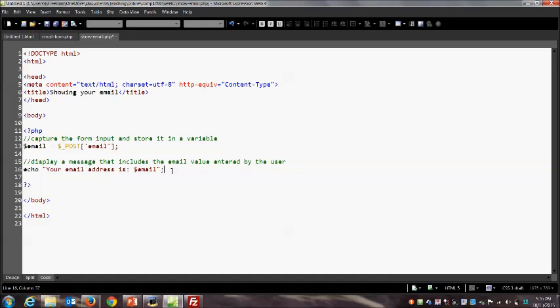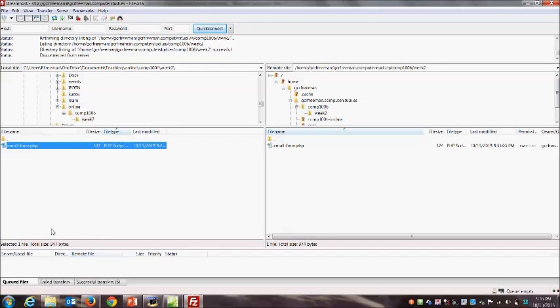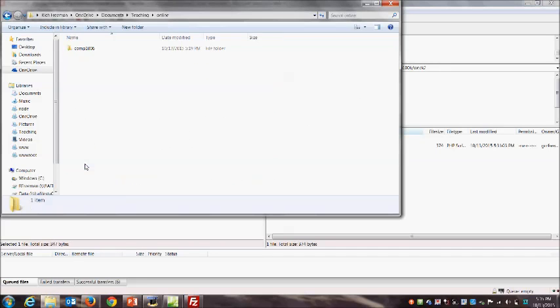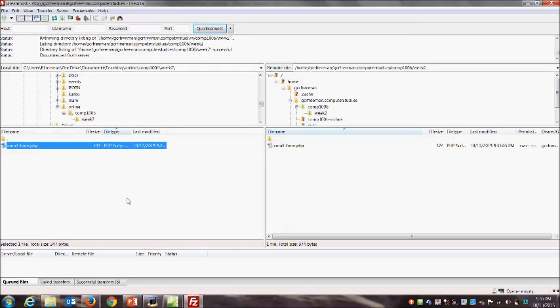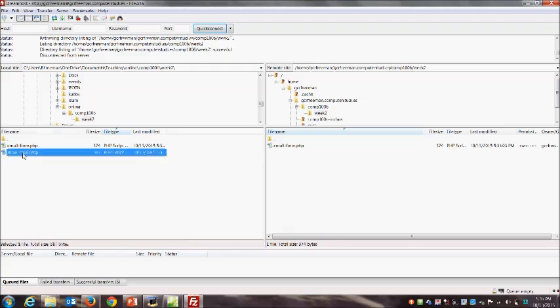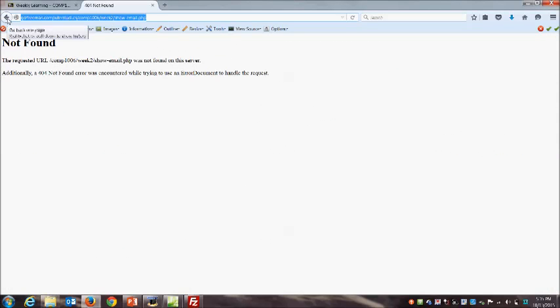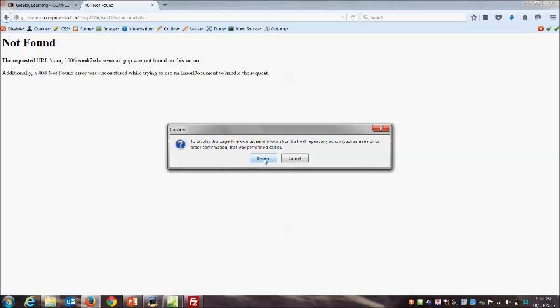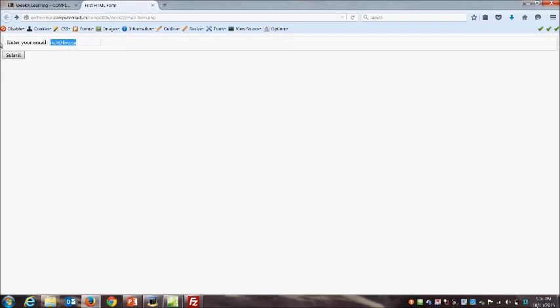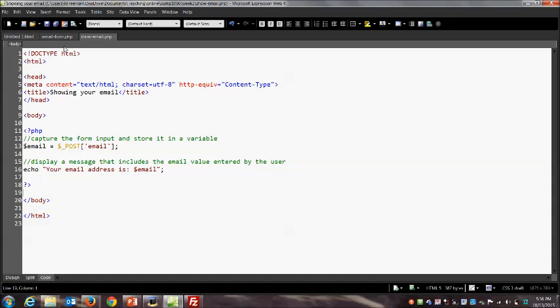A couple of other gotchas when creating HTML forms: we need to make sure all form contents are inside the opening and closing form tag. If I forget to move the closing form tag down to the bottom — watch what happens. The page looks fine, but when I click submit nothing happens. The form is completely inactive because the submit button and inputs are outside the form tag. It's critical that the closing form tag goes below all form inputs.